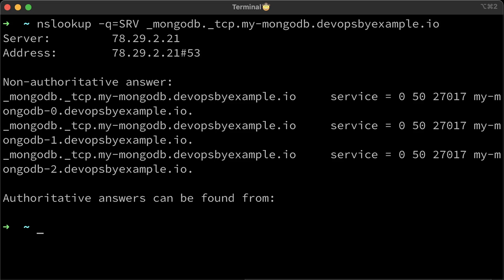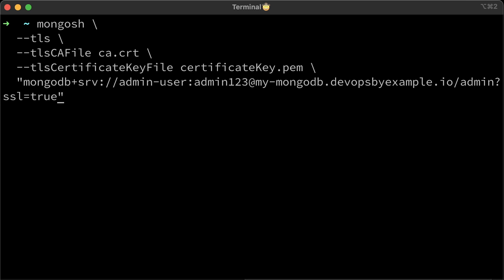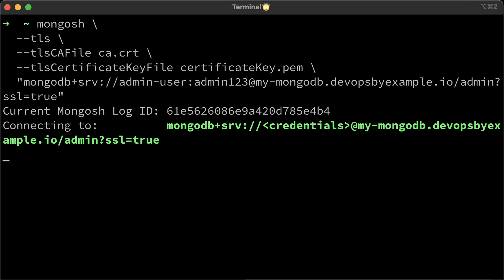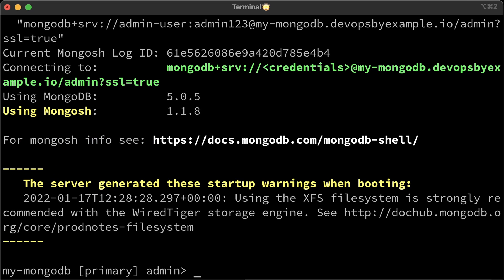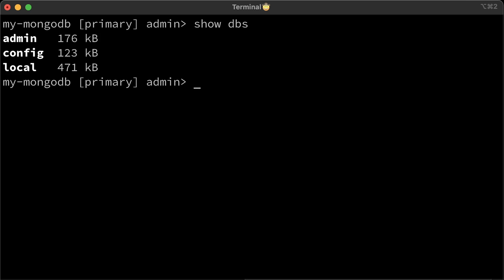You can test DNS record. We have the SRV record in place. The final test is to establish connection using the public DNS name. Provide CA and a certificate key file. Here is a devopsbyexample.io DNS name. Alright, it works. We were able to connect to the MongoDB database that is inside the Kubernetes cluster from the local computer, plus we use TLS.